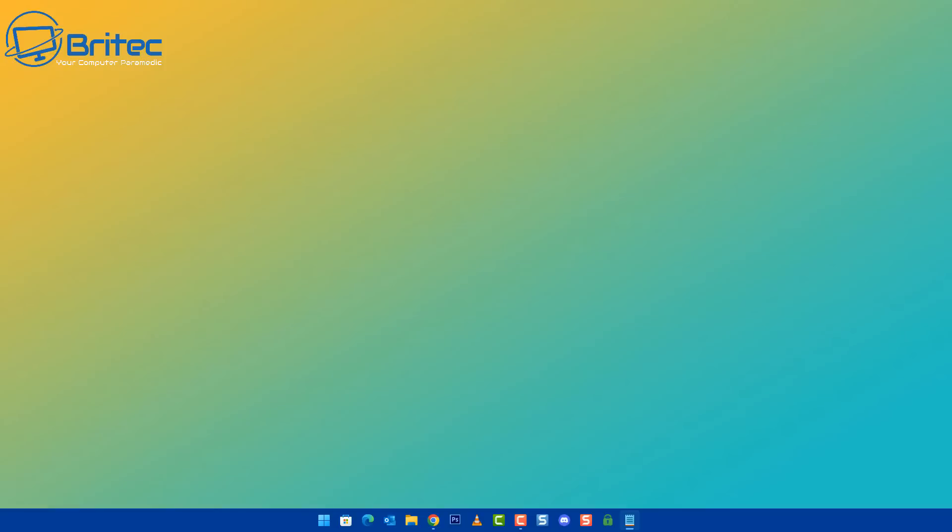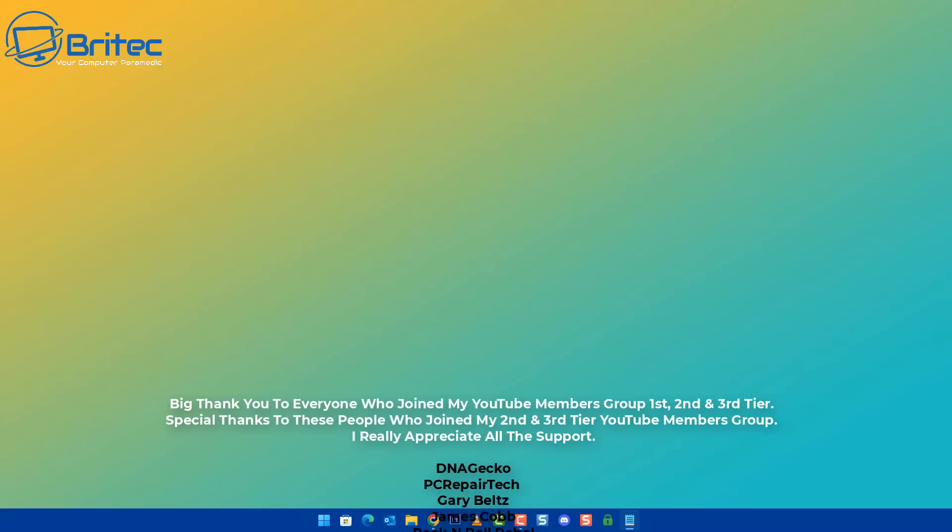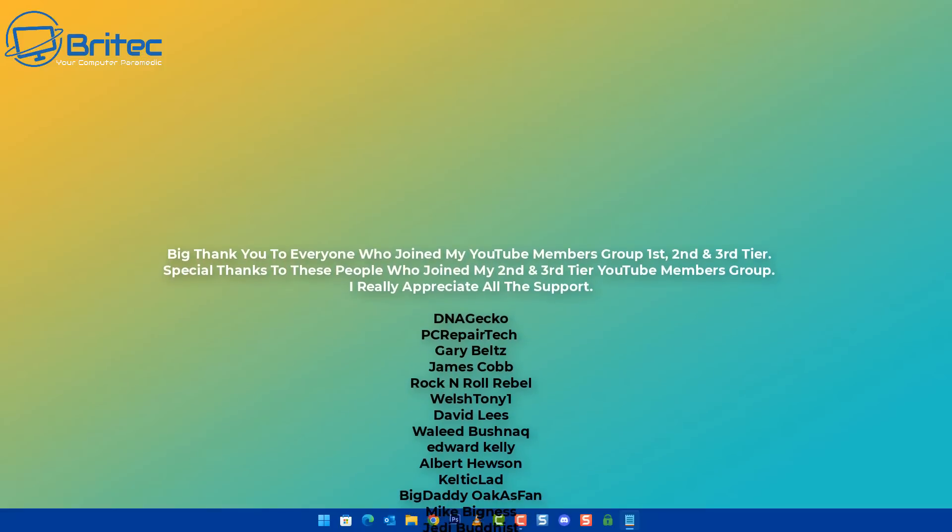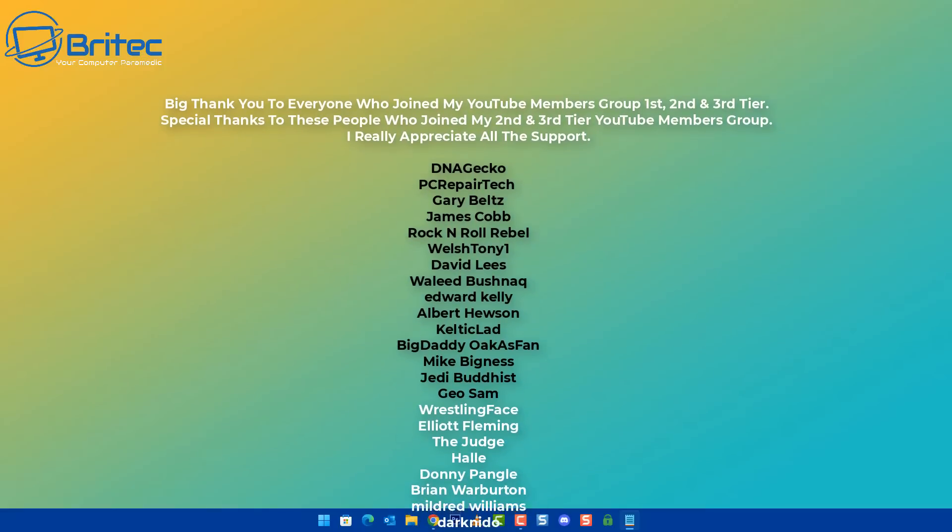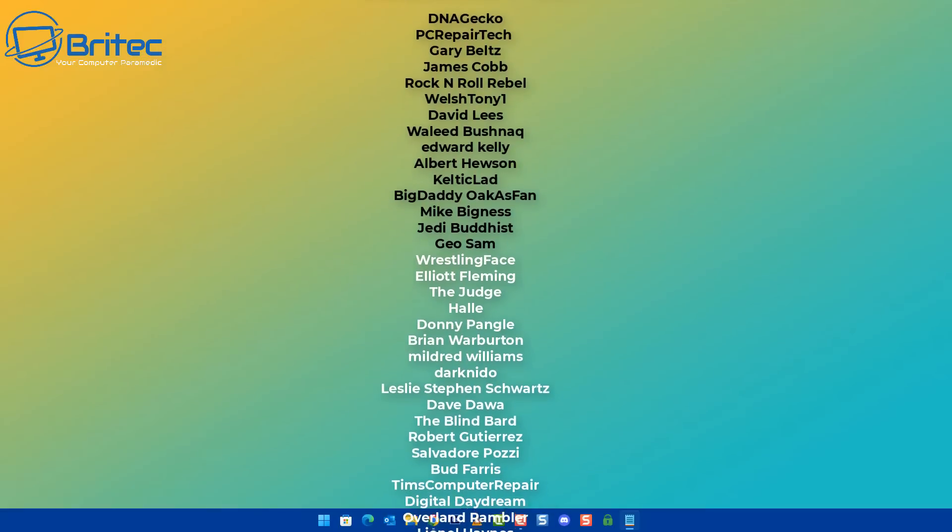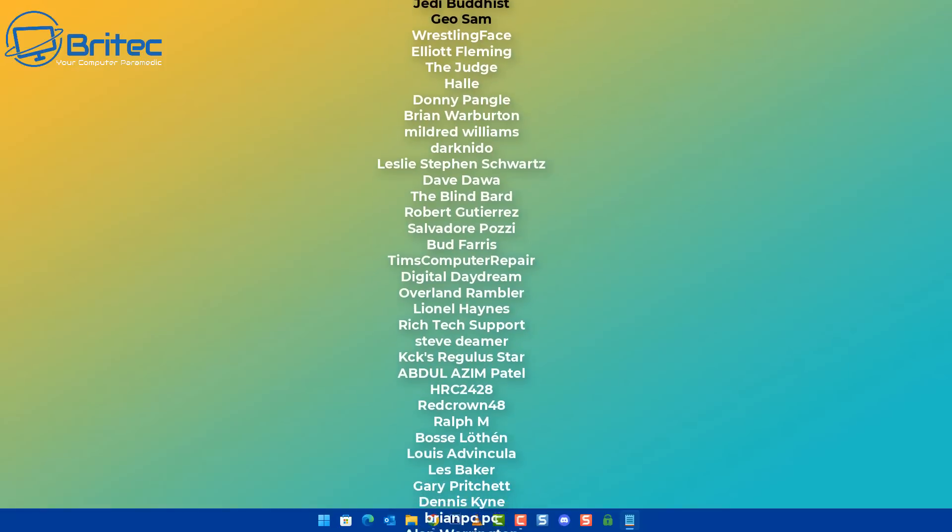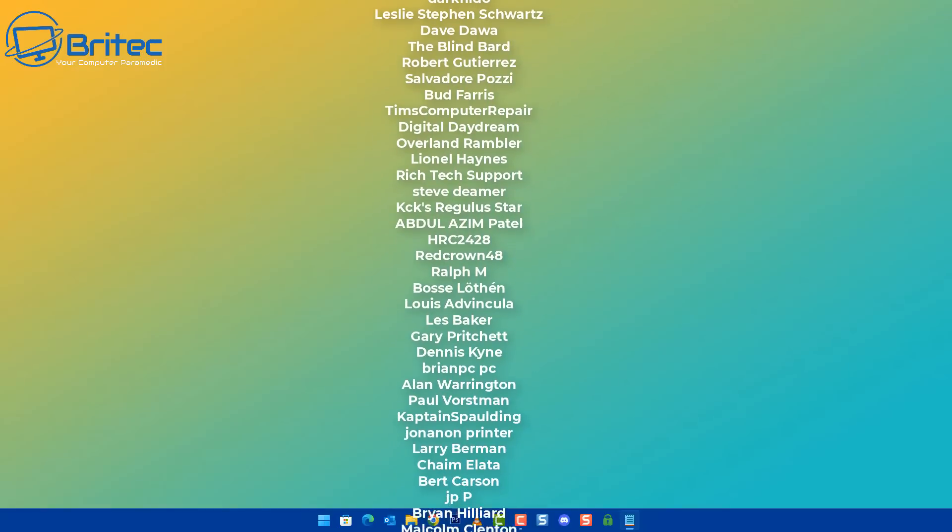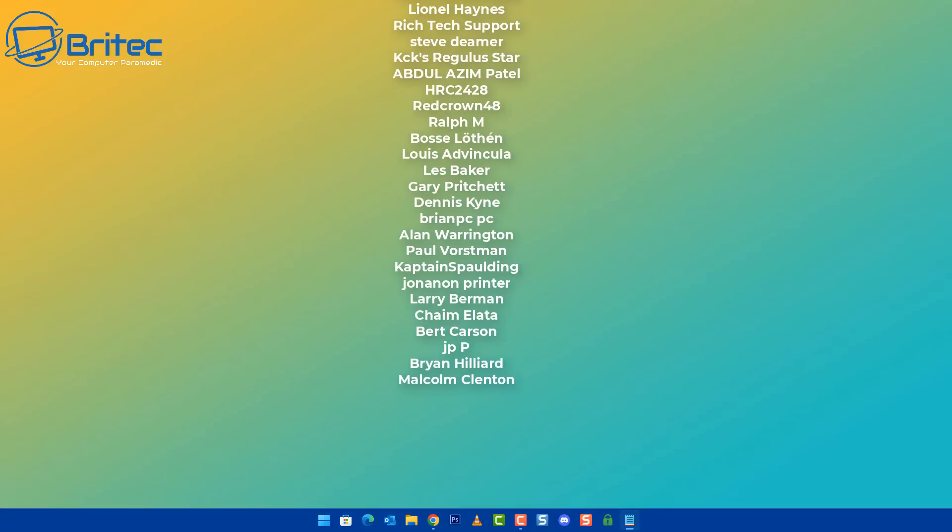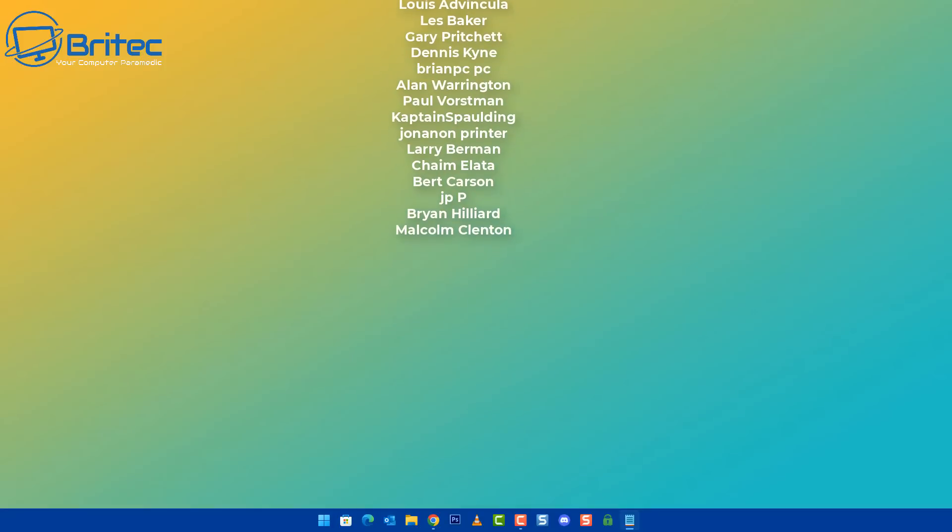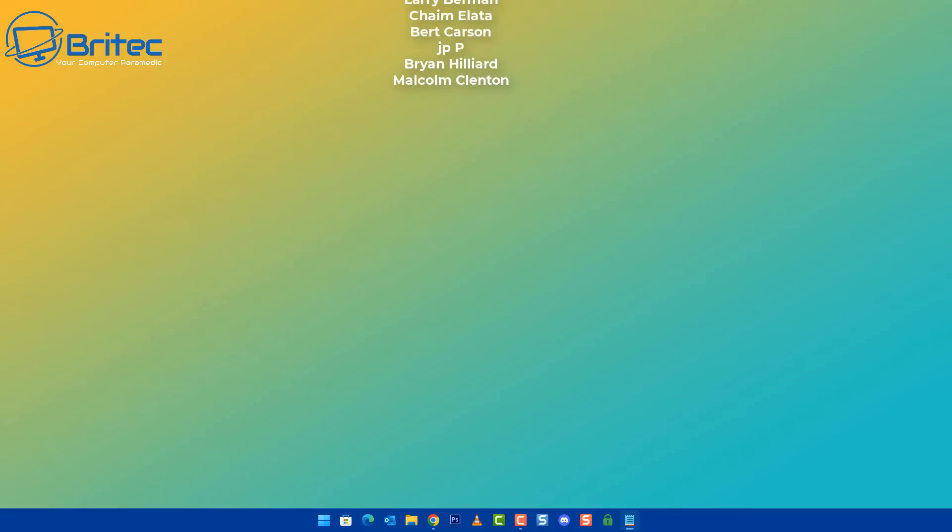My name has been Brian from brightechcomputers.co.uk. Just want to say a quick shout out to all my YouTube members who join my YouTube members group. I really do appreciate the support. Have a lovely weekend and I shall see you on the Discord server for a chat or I'll catch you in the very next video. Don't forget if you've got any video requests, you can always leave them in the comment section. I'll be happy to read your video requests and try to make those videos for you. Have a lovely weekend. Bye for now.